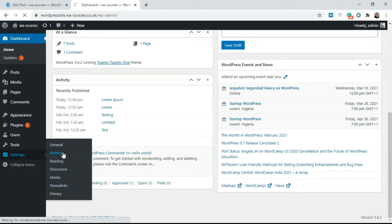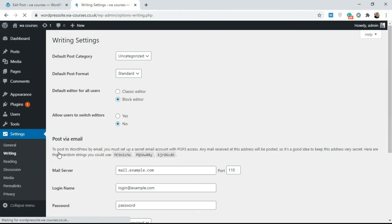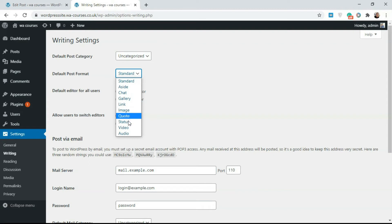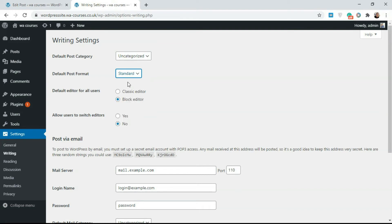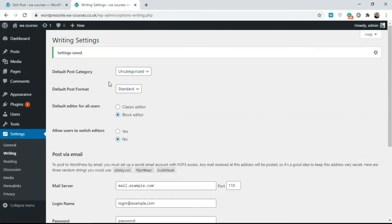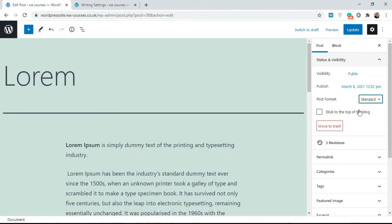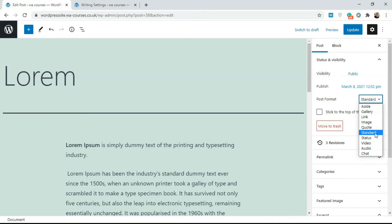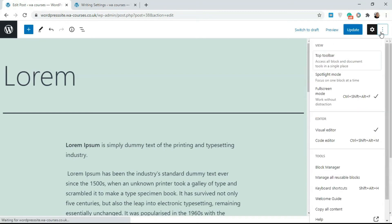To set a default post format, go to Settings, then Writing. Click on Writing and you'll see the Default Post Format option. Click it and you'll see the available formats — select whichever you want as your default. By default it's set to Standard. Once you're done, click Save Changes. Depending on the theme, these formats will always display differently, but in most cases you'll find yourself using Standard.